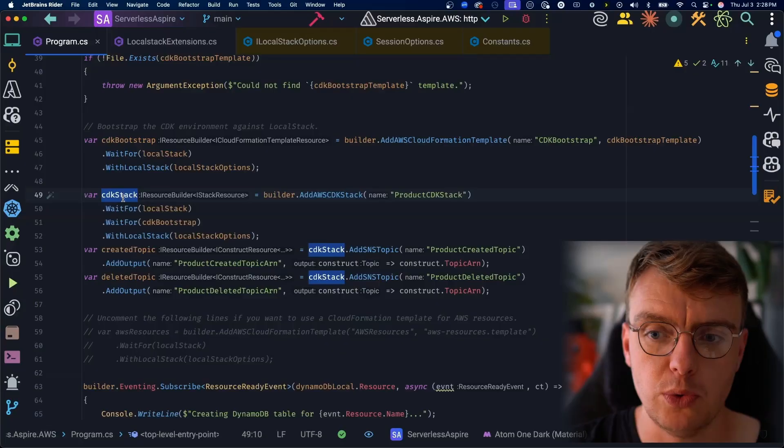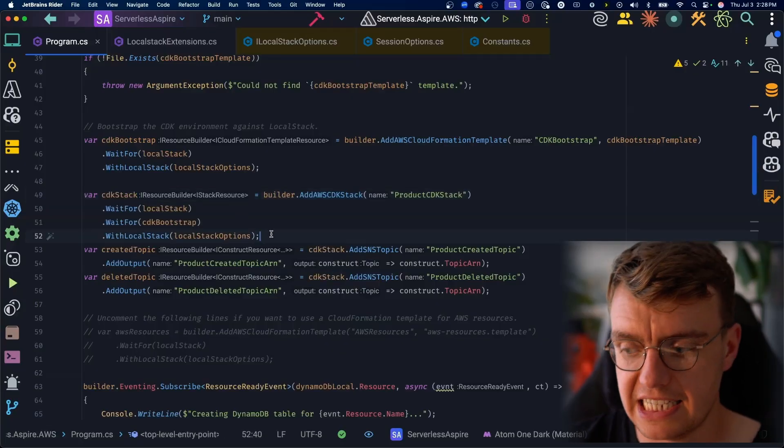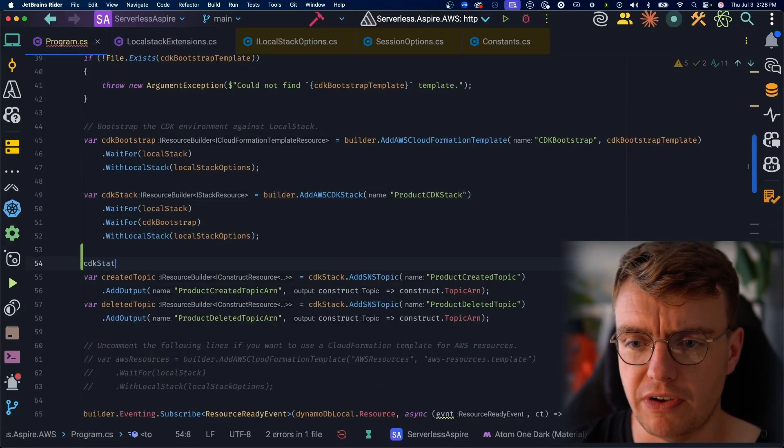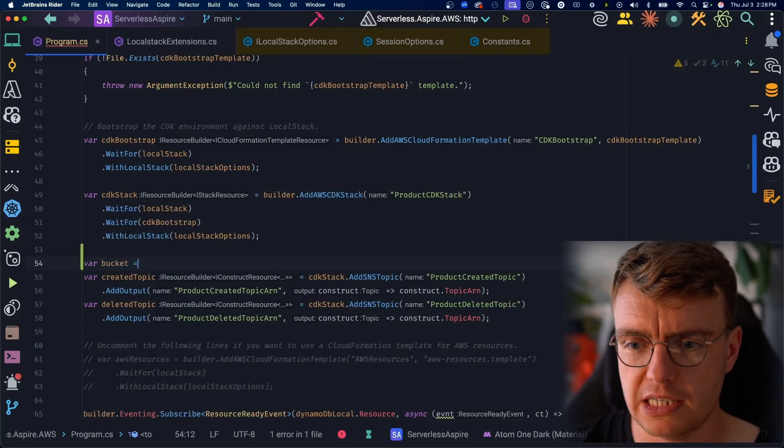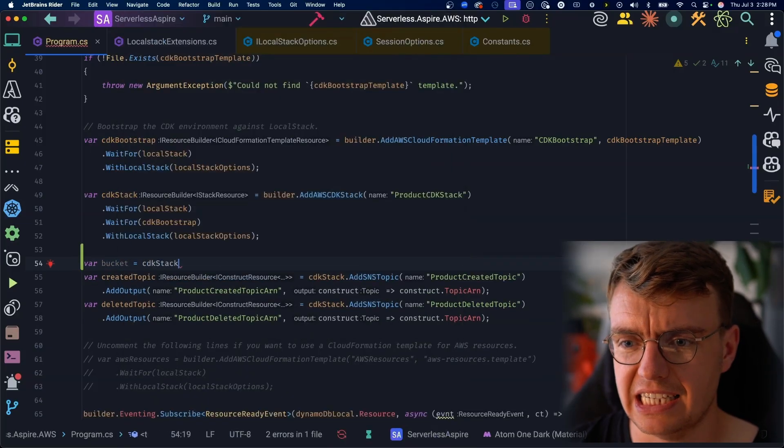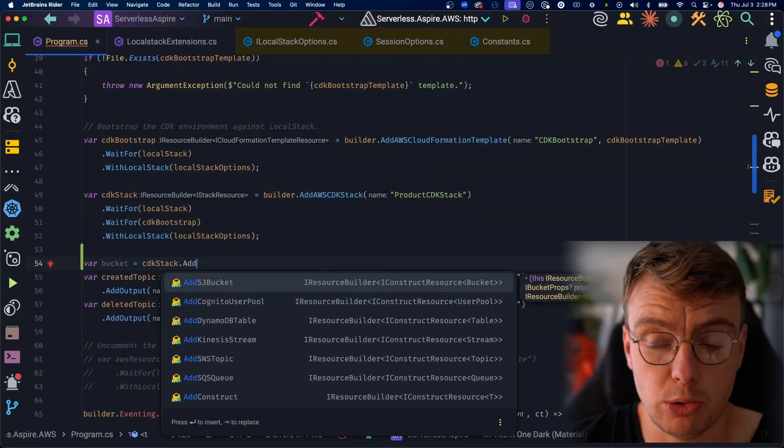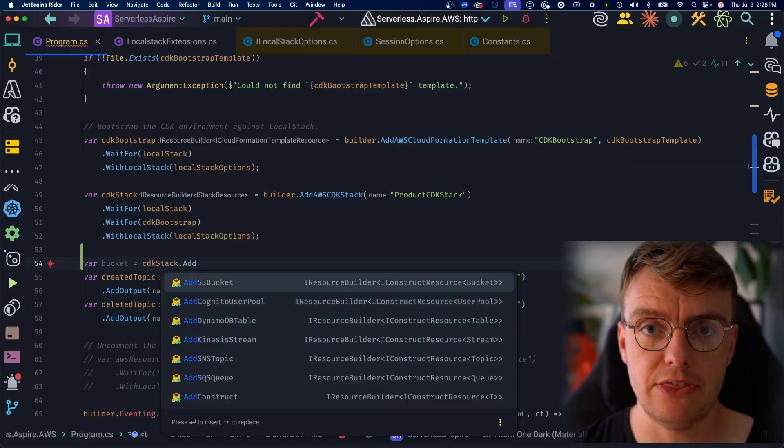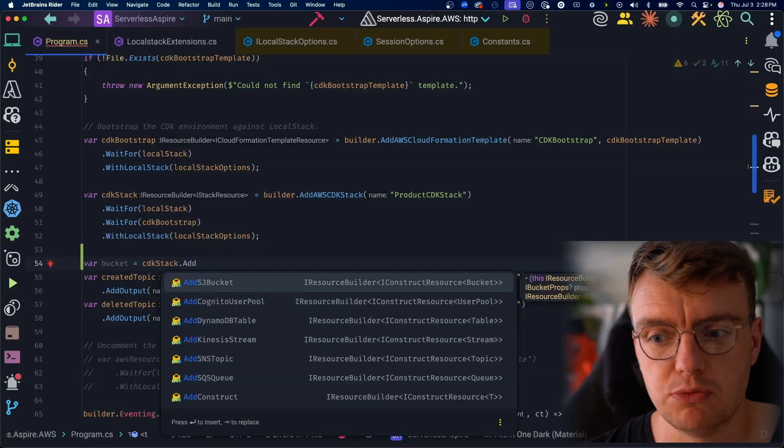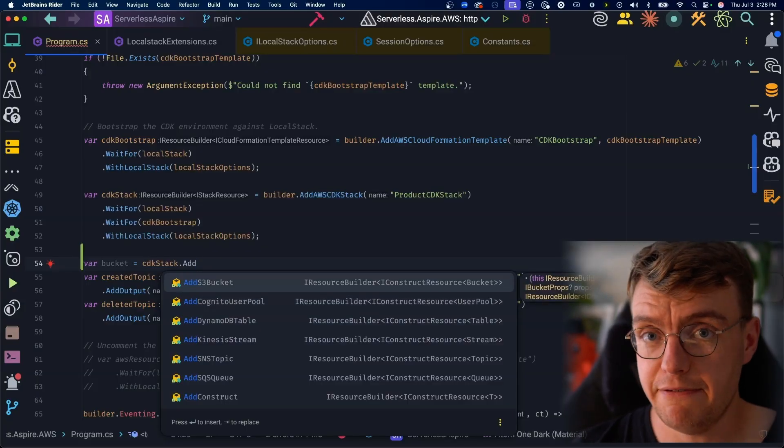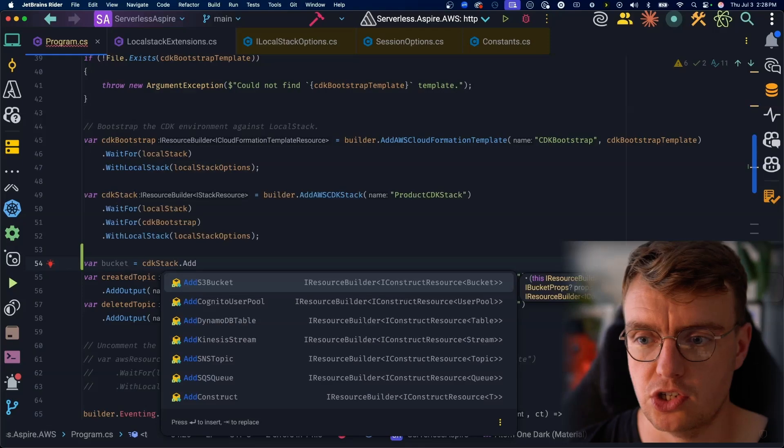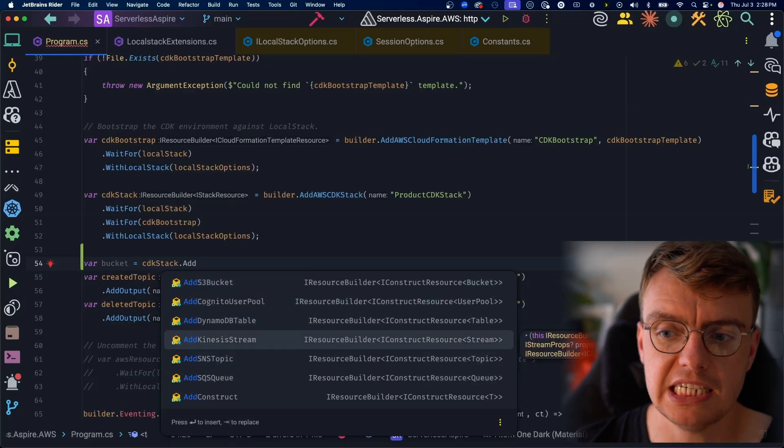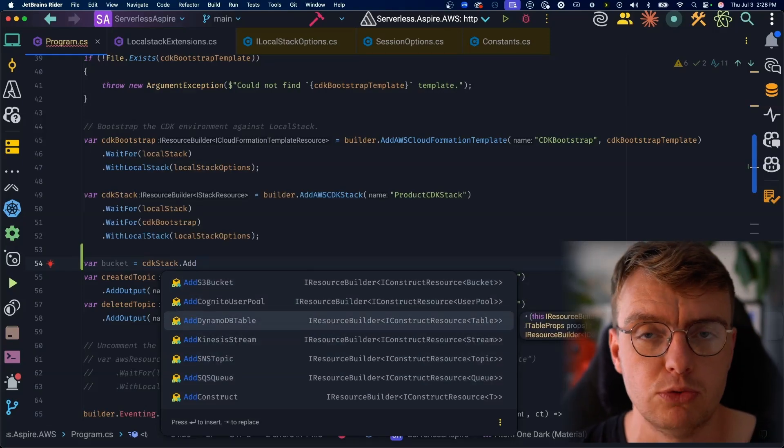And then we're going to use this add AWS CDK method. Again, this comes from the Aspire hosting AWS NuGet package to actually create a new CDK stack. Now, one of the really cool things about doing this is that once you've got this CDK stack, you then get some extra methods on here. So if I do var bucket equals CDK stack dot add S3 bucket add Cognito user pool, you've got these default methods for the kind of core set of resources you will probably need if you're building with AWS and serverless. S3 buckets, queues, topics, Kinesis streams, even DynamoDB tables.